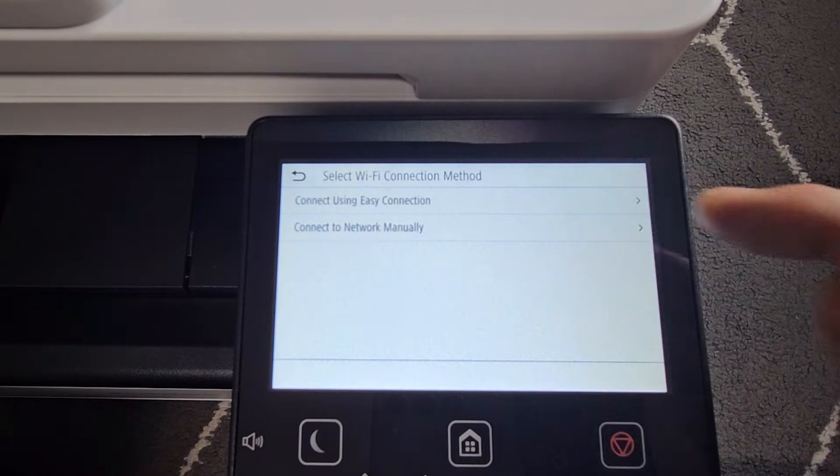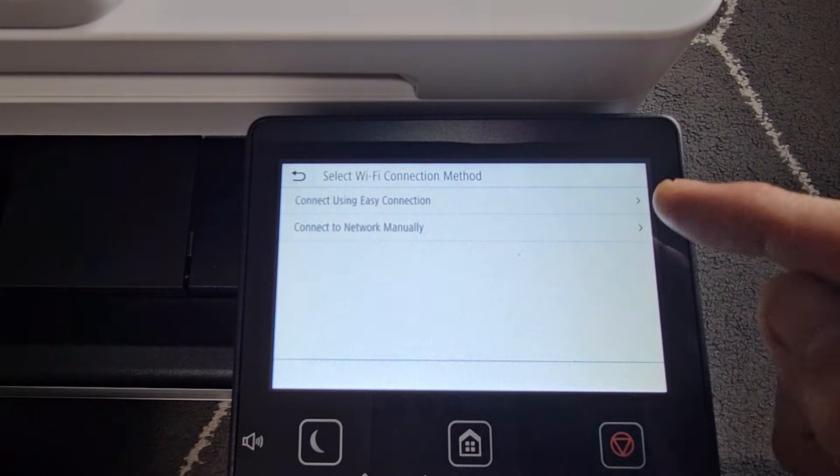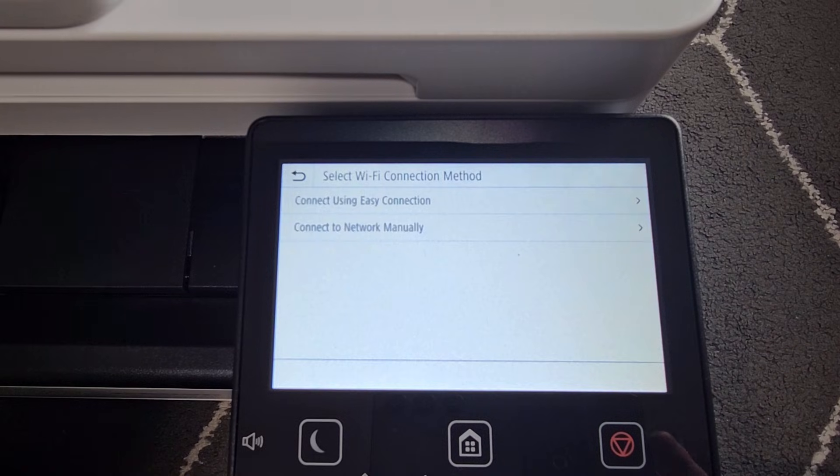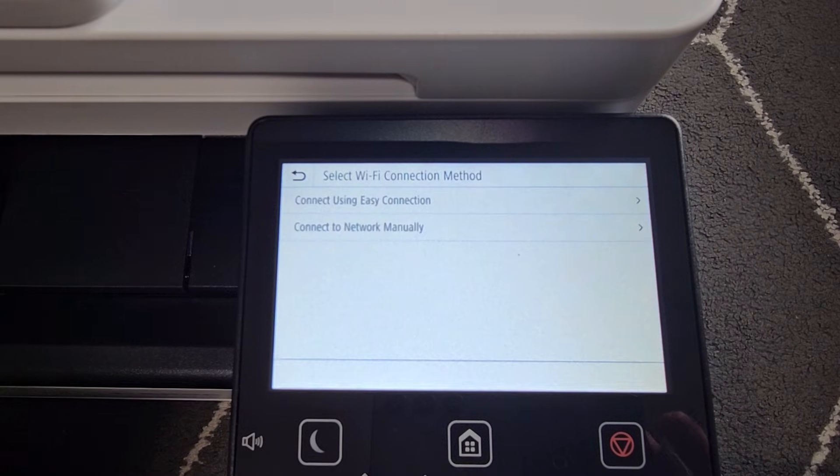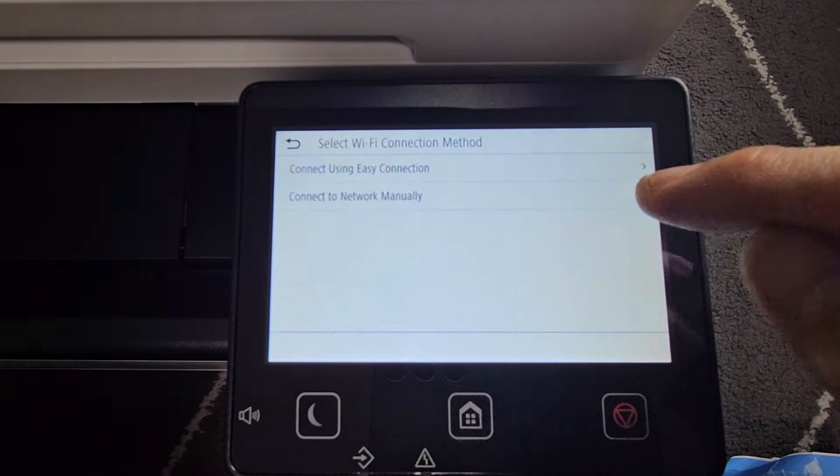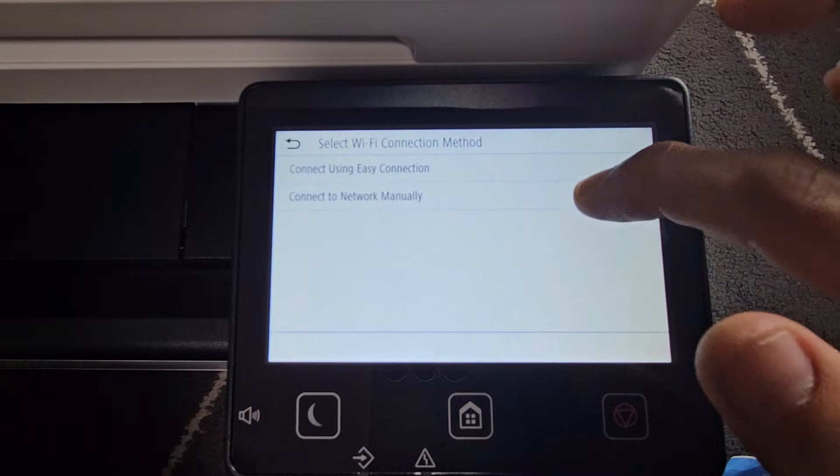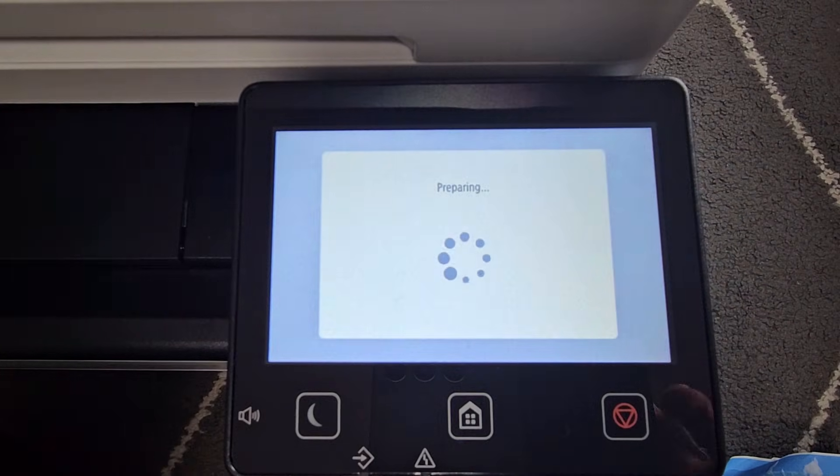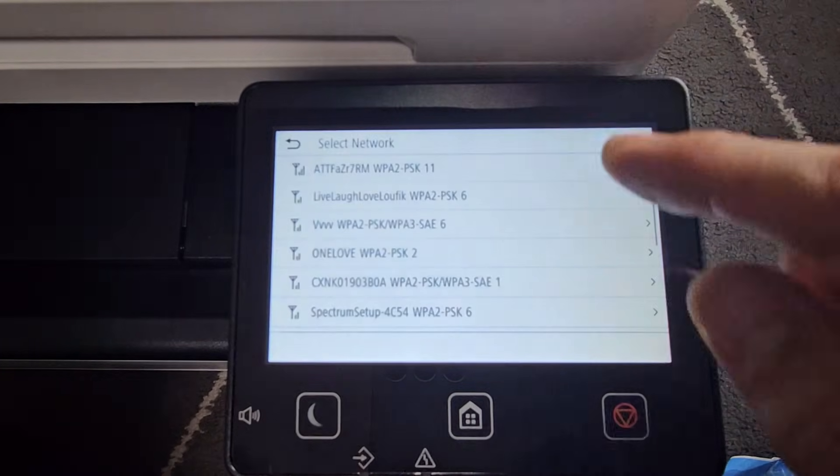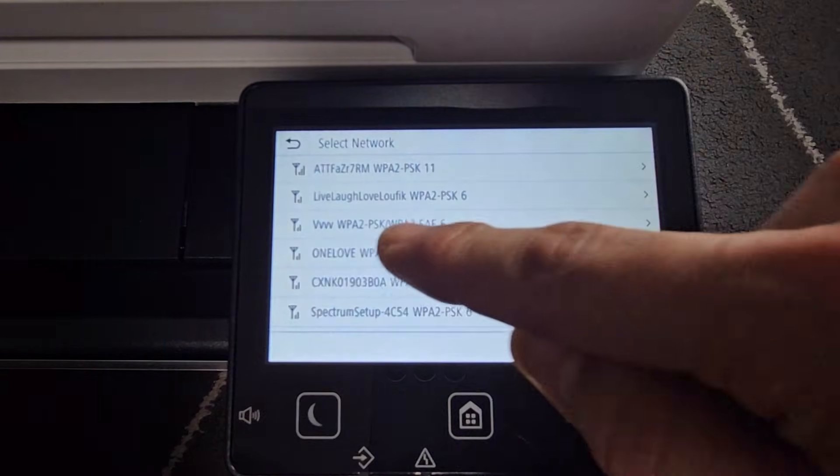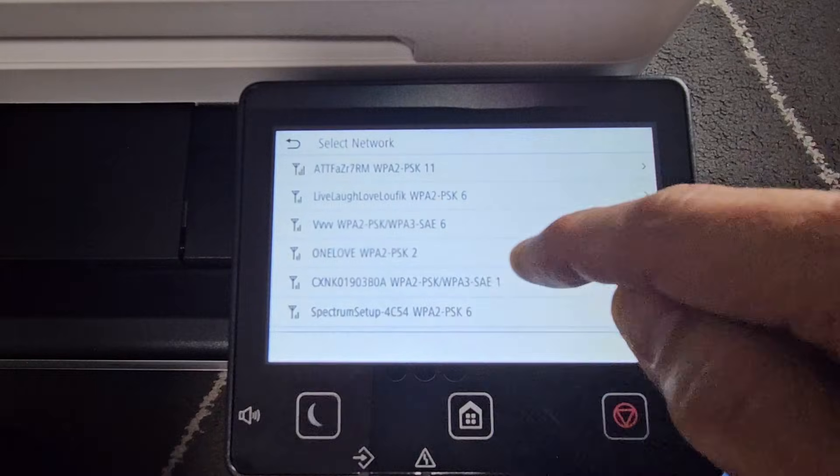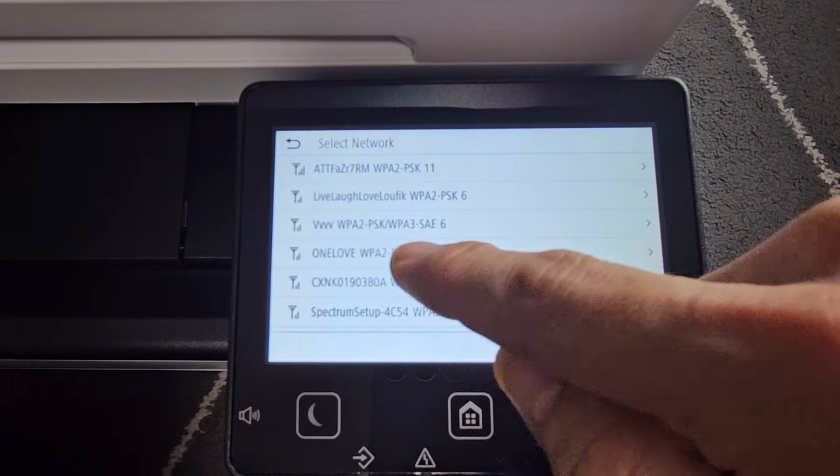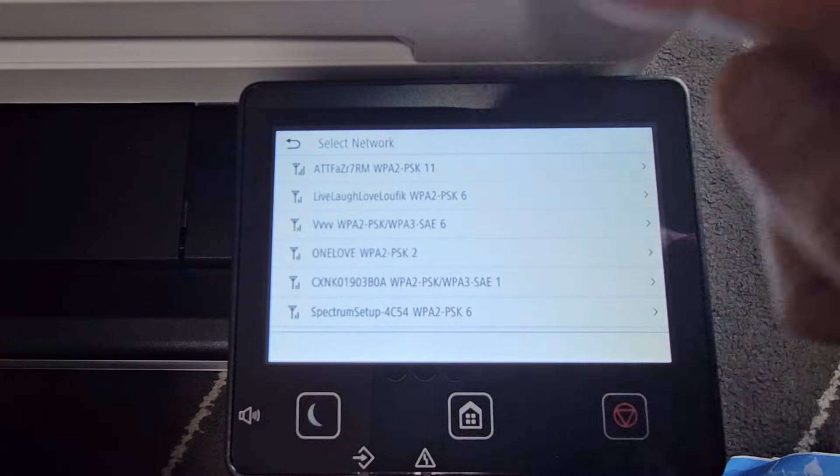And for the Wi-Fi, use connecting easy connection or use the connect network manually. So we're going to choose the second one, connect to network manually. So let's select that. So let me connect to my Wi-Fi. With your Wi-Fi, you're going to have all this other extra stuff next to it, the W, A, P, all that stuff.